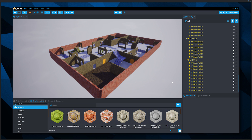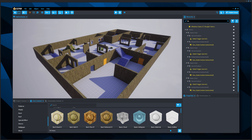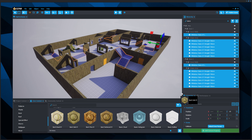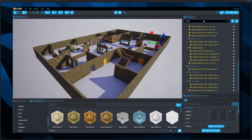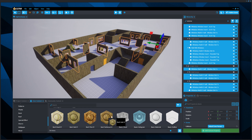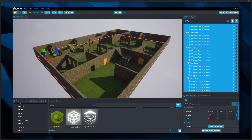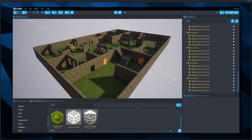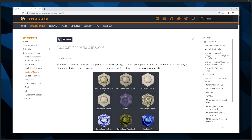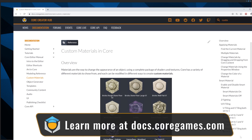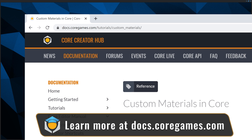Try searching for each of these labels to apply materials in groups: Stairs, Window, and Floor. You can also customize materials and how they apply to objects — learn more in the Custom Material Tutorial, located in the Core documentation online at docs.coregames.com.